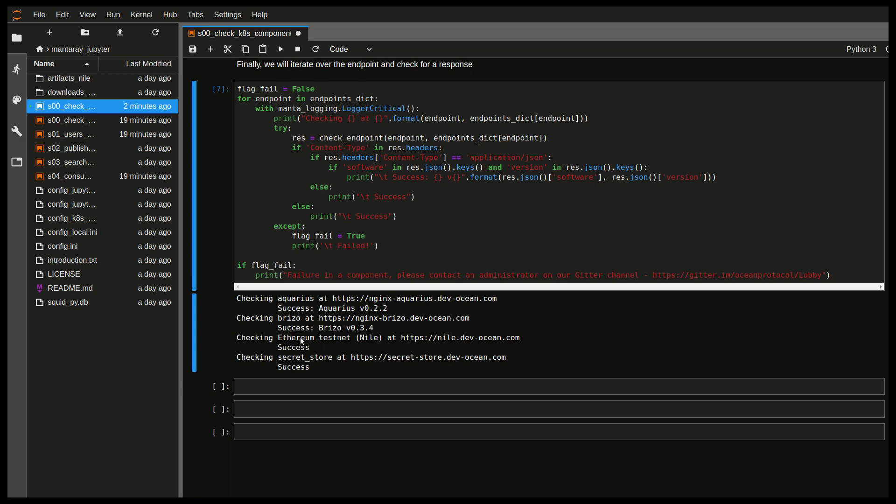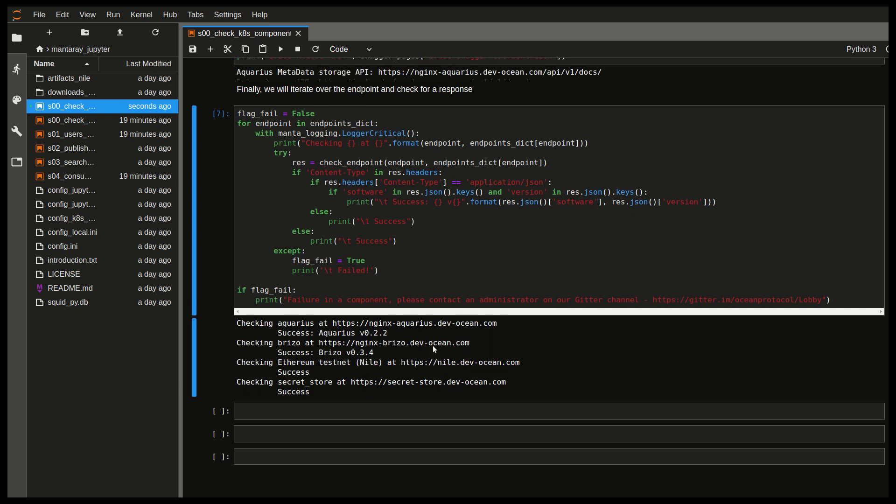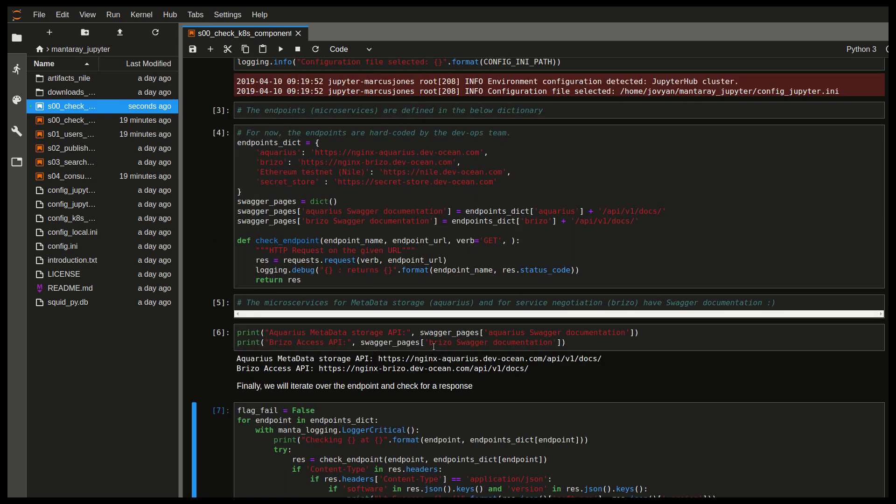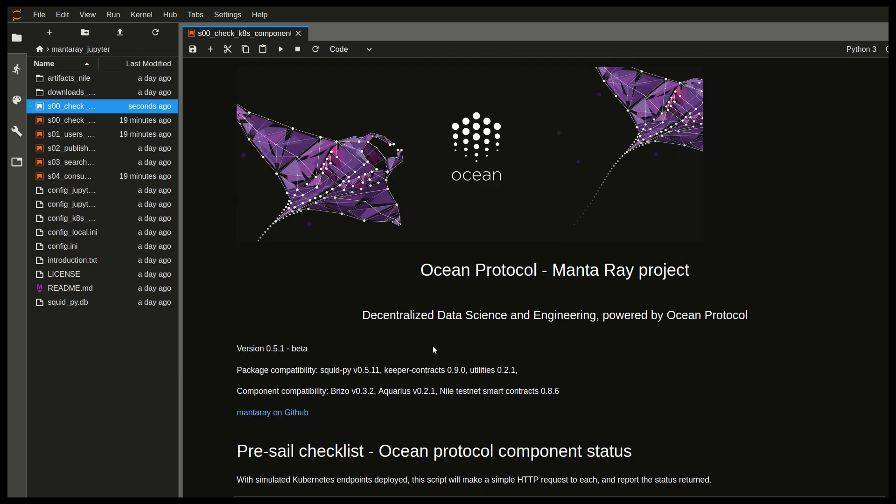And then we also are connecting to our Ethereum testnet. So this is actually a proof of authority. It's not the Ethereum mainnet or anything. It's essentially a testnet. And it has a URL. And we also have a component called secret store. And again, this is all stuff that we'll get into in a later video. So with that done, we can then move quickly to the next notebook.